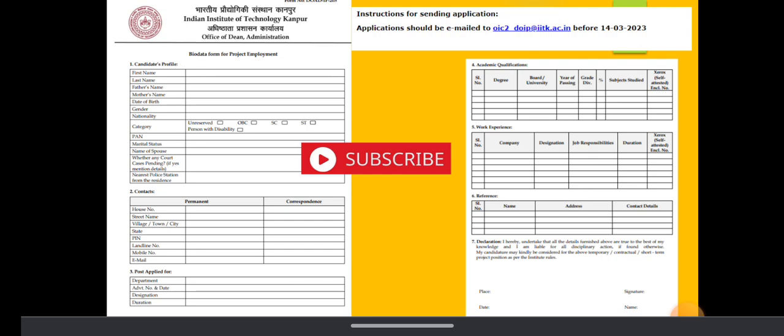This is the application format which is given by IIT Kanpur. You have to put your name, last name, father name, mother name, date of birth, gender, nationality, category if you have any reservation, PAN, marital status, name of the spouse if you are married.